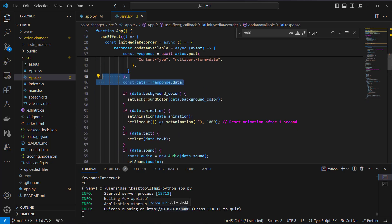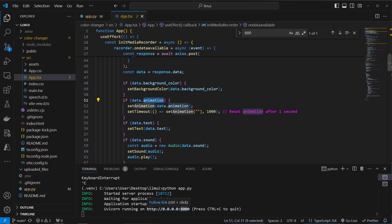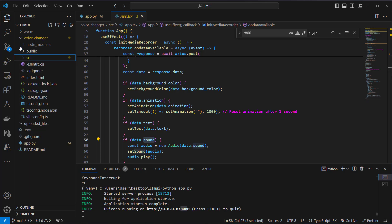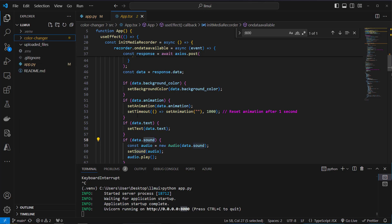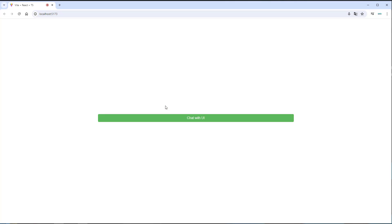It depends on what was triggered. So if the response has got this background color attribute then we will set the background color. Otherwise we set the animation, the text, or we will play a sound. So this is how it's handled in the frontend. But like I said that's not the interesting part of this video. So let's now go to the app and let's say I want the background color to be blue.